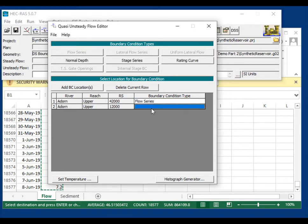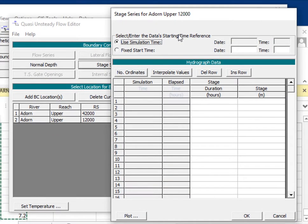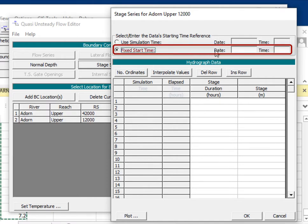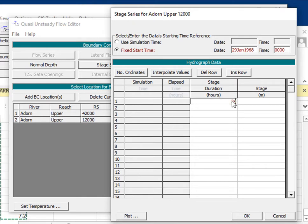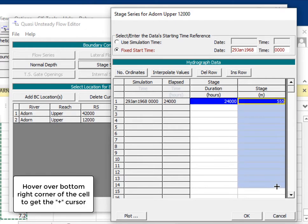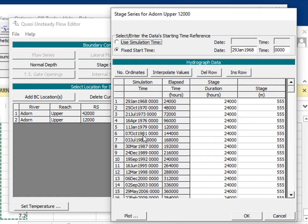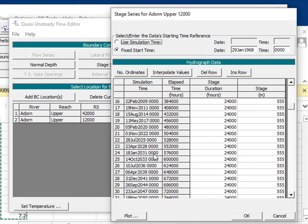Now we enter the downstream boundary condition — for this approach, it's just the reservoir stage. If you have a time series of reservoir stage, you put it in like the flow series. To simplify, I'll specify a constant reservoir stage. Give it the same fixed start time, 29 January 1968 at 0000. I'll give it a duration of 24,000 hours with a stage of 555, then drag it down — this gives coverage well into the 21st century, easily covering a 50-year simulation.